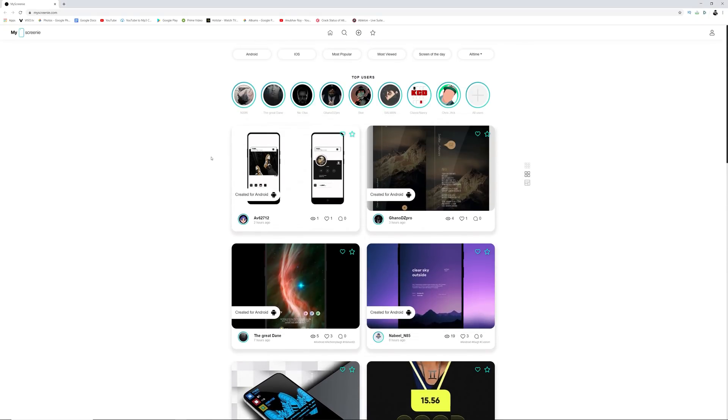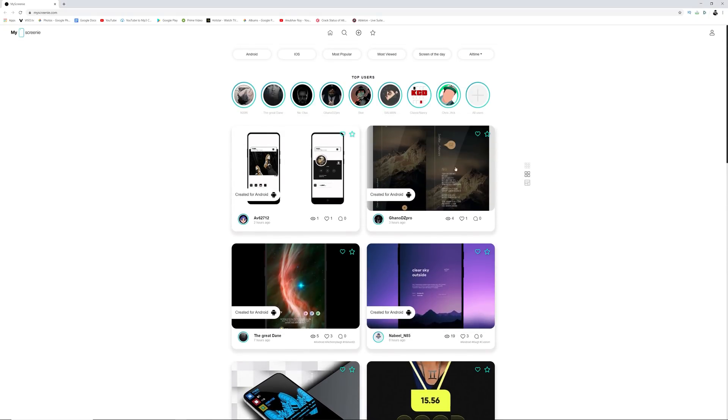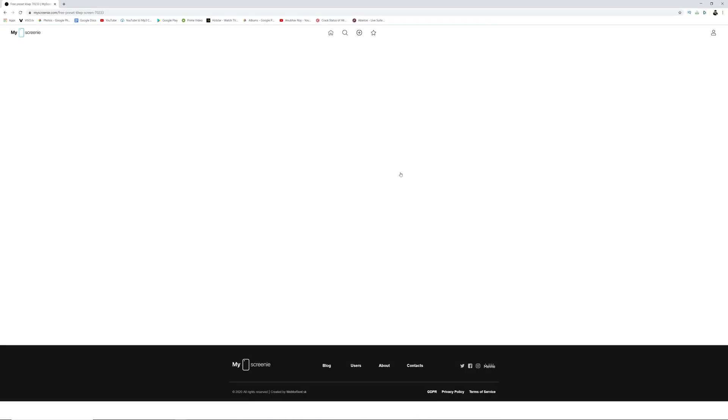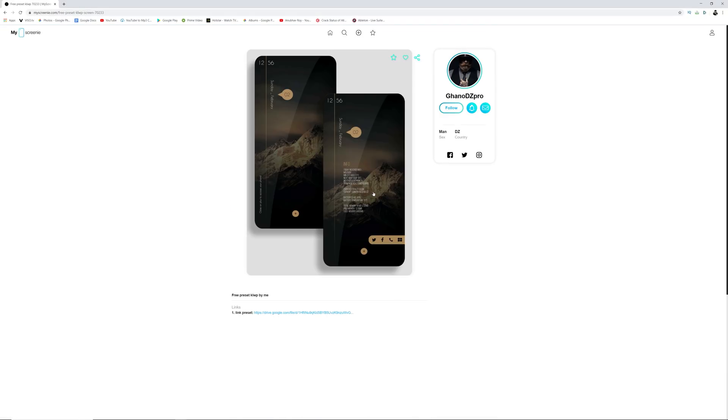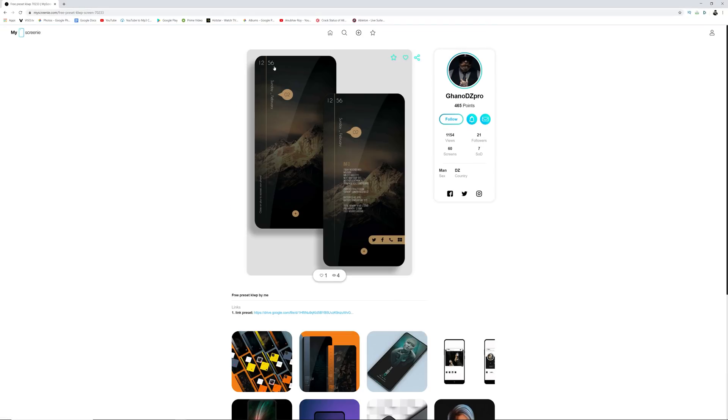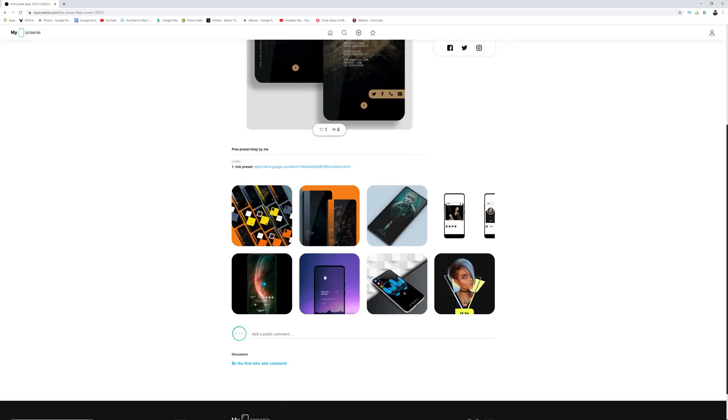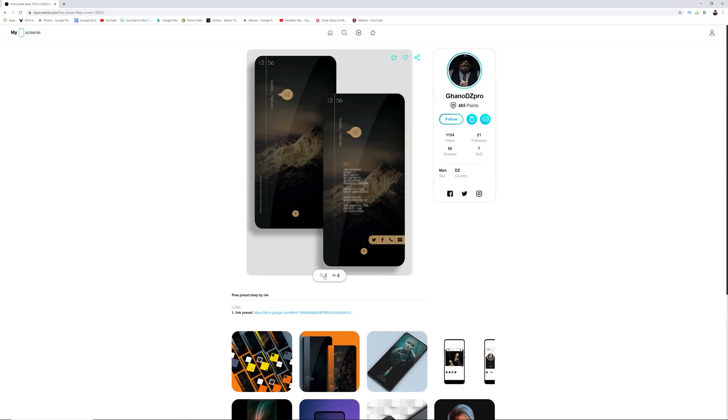Before we start, wanted to give a huge shout out to the guys over at My Screenie, which is an amazing place and a community where you can upload your Android home screens as well as iOS home screens, find other people who have uploaded similar home screens, find download links to the preset files.